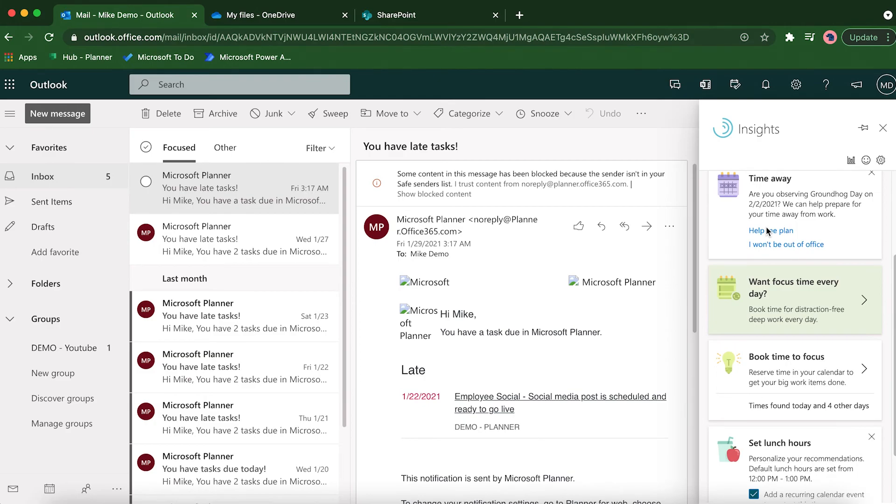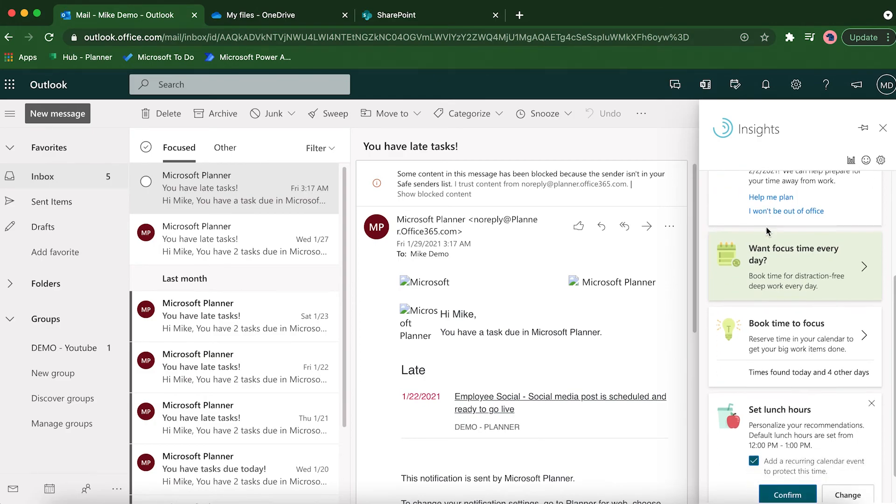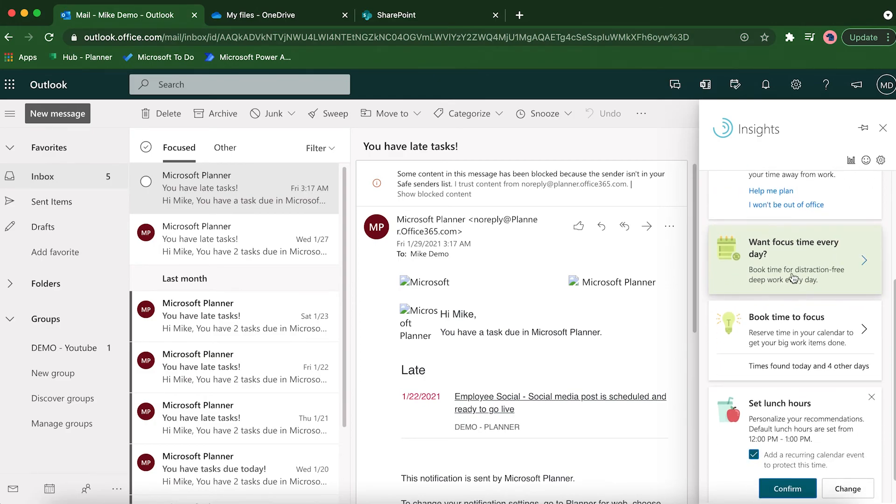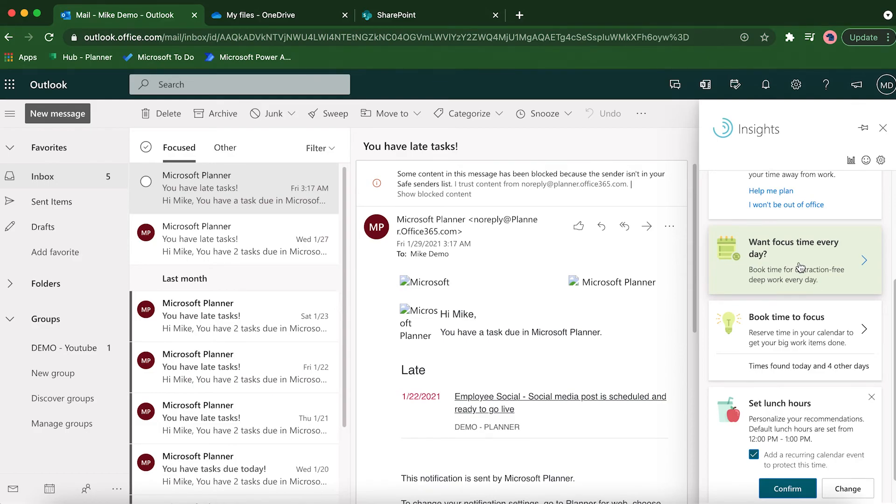Specifically we're talking about focus time, so you can click here on 'want focus time every single day.' What this is going to do is take a look at your calendar and analyze when you have consistent free and open times, and it's going to automatically block that time off so that you can have focus time each day of the week.